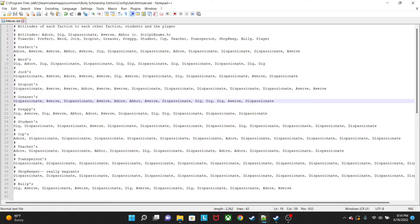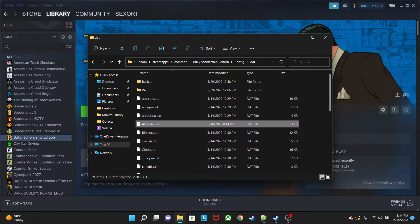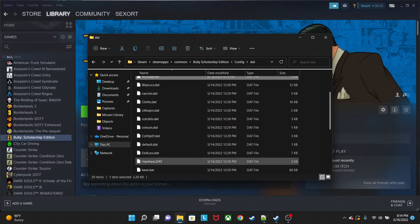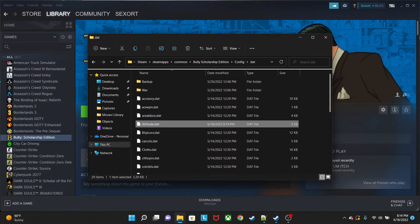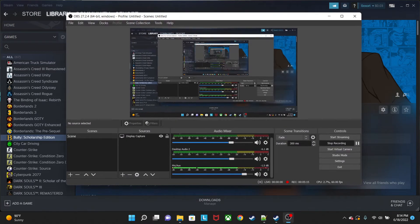Same for the greasers side — we look for the preppies entry: one, two, three, four, five, six. We count six for the preppies. Go ahead and save that. That's basically it for what you have to do with the attitude file, and now we're going to move into the ped population.